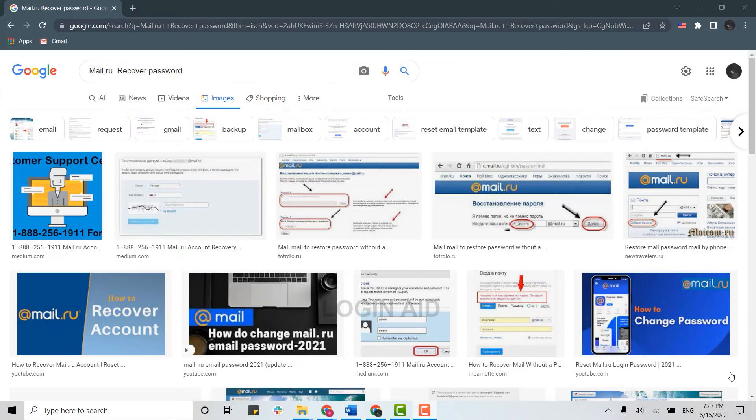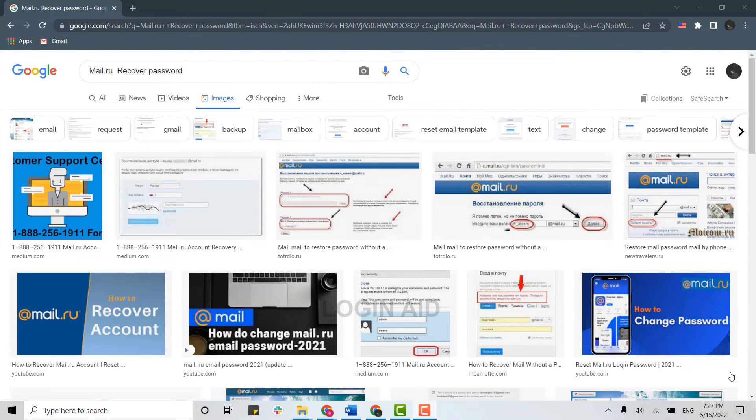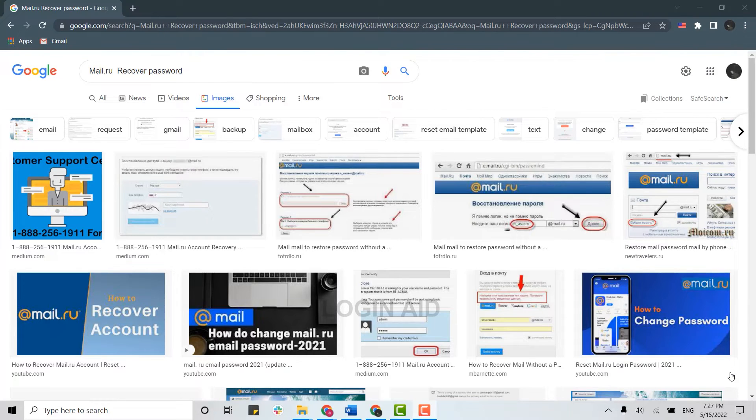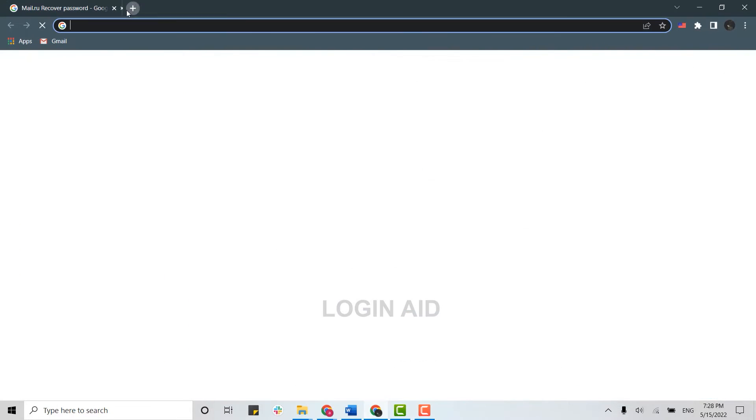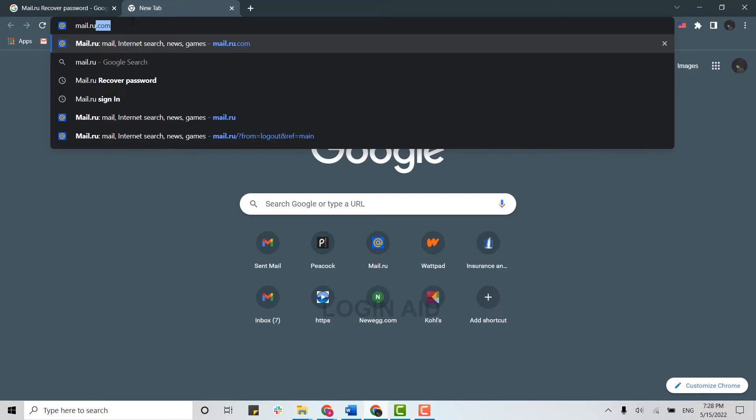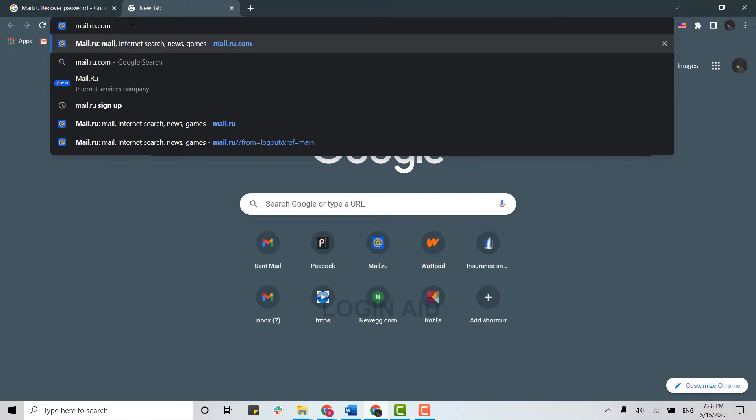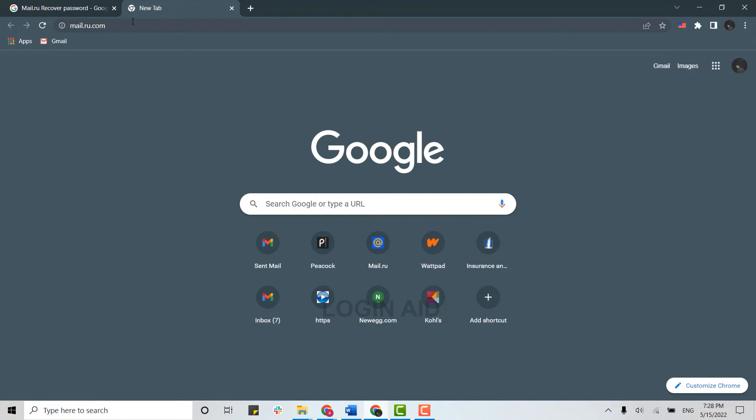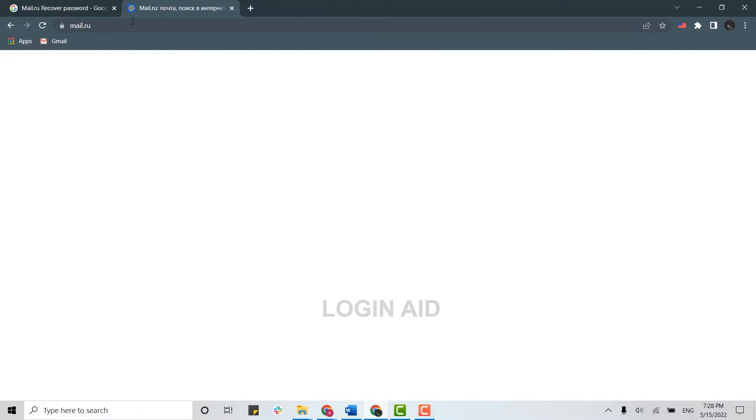Hello everyone, welcome back to the Login Aid channel. Today I will be showing you how you can recover your mail.ru account password. First of all, you need to open a browser on your PC and open a new tab. On the search bar, type in mail.ru.com and press enter.